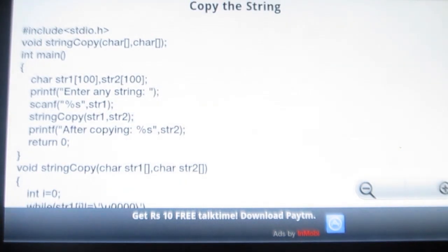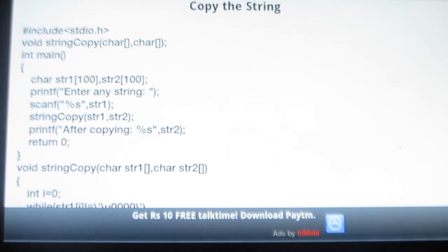It's simple yet effective. So what are you waiting for? Download this amazing application and learn C-programming while on the go. This pocket guide for C-programs is available for free in the Google Play Store.